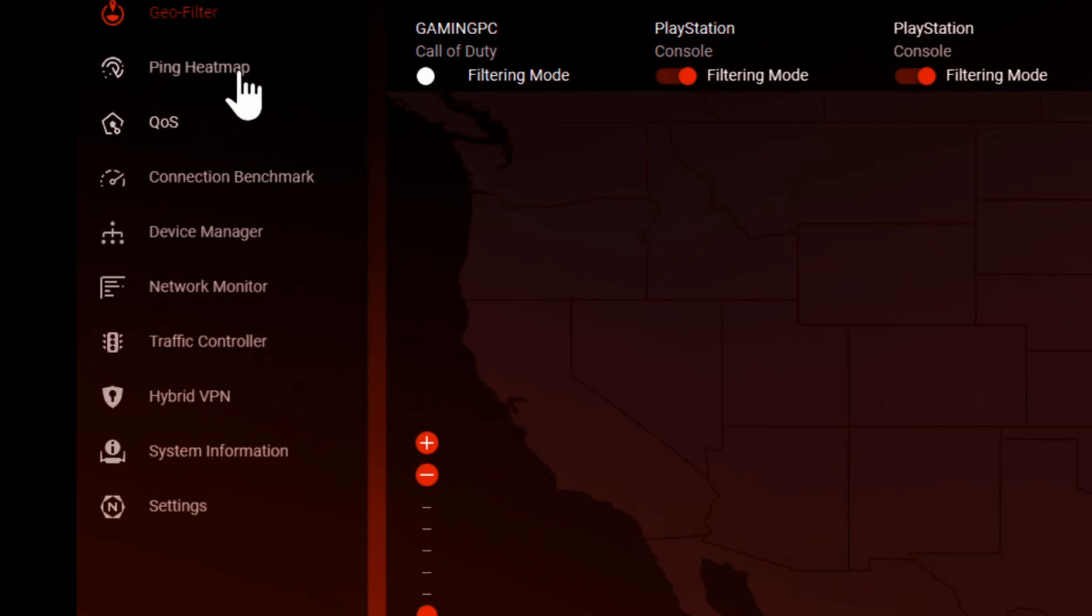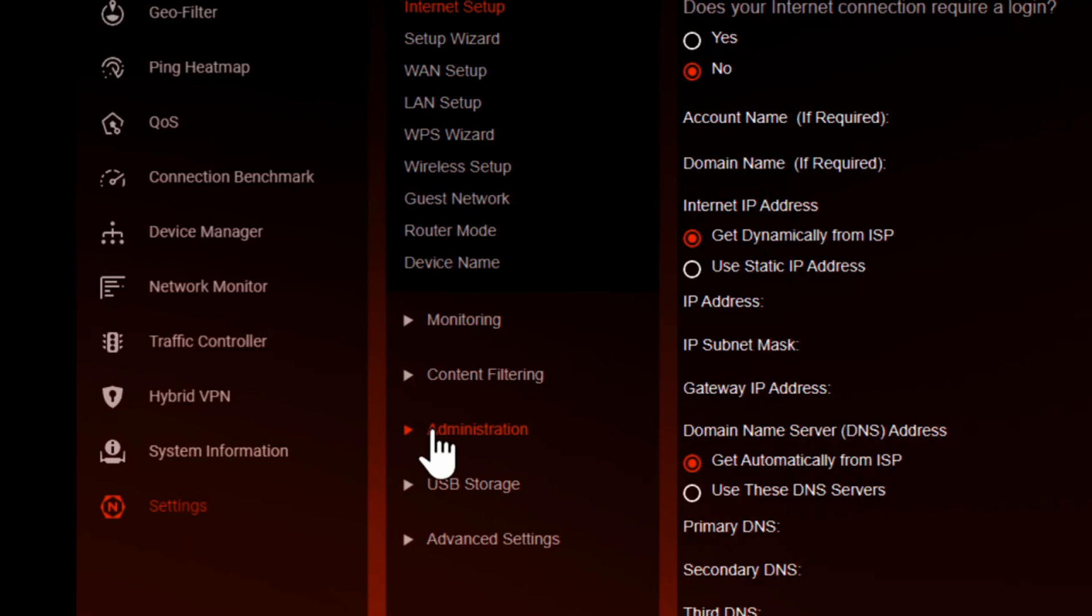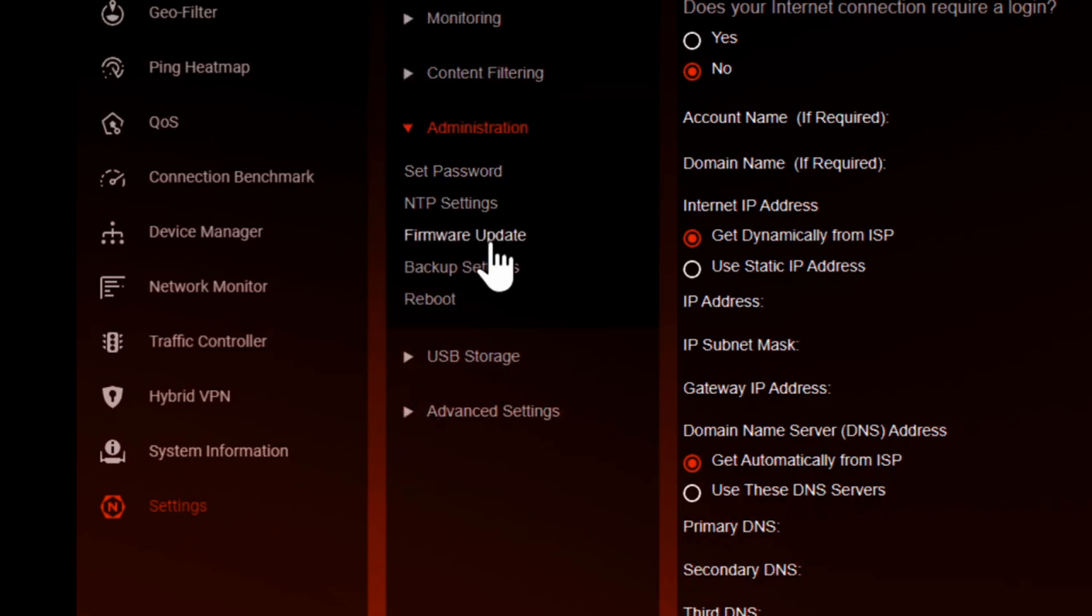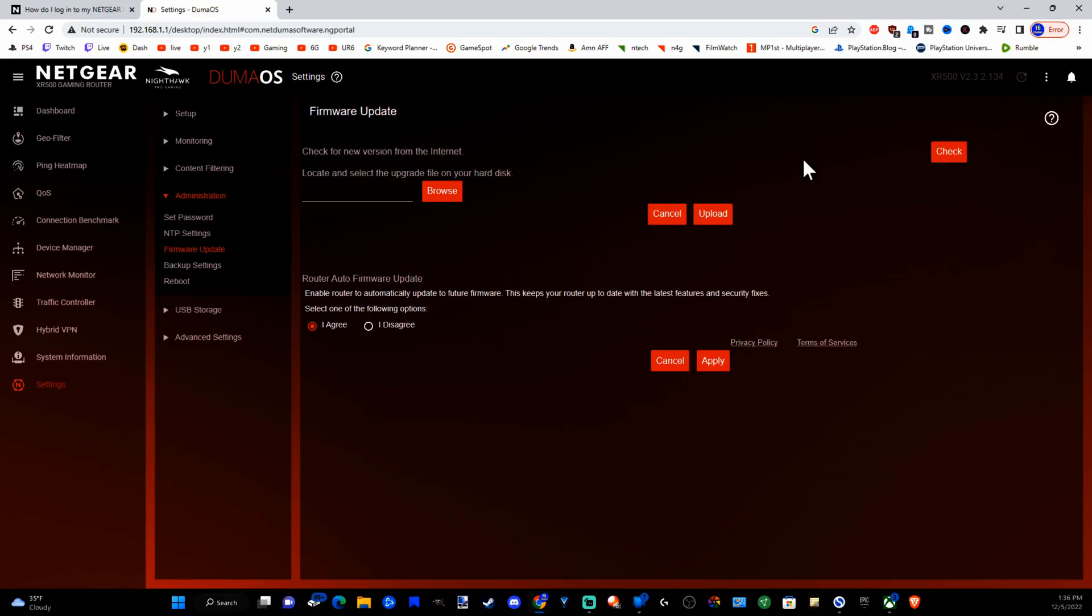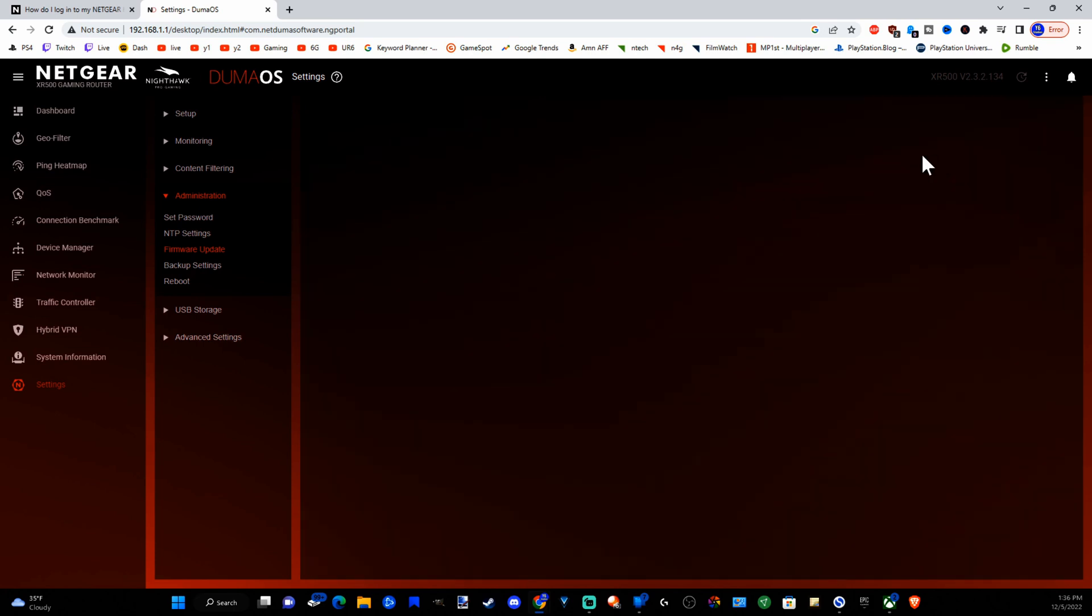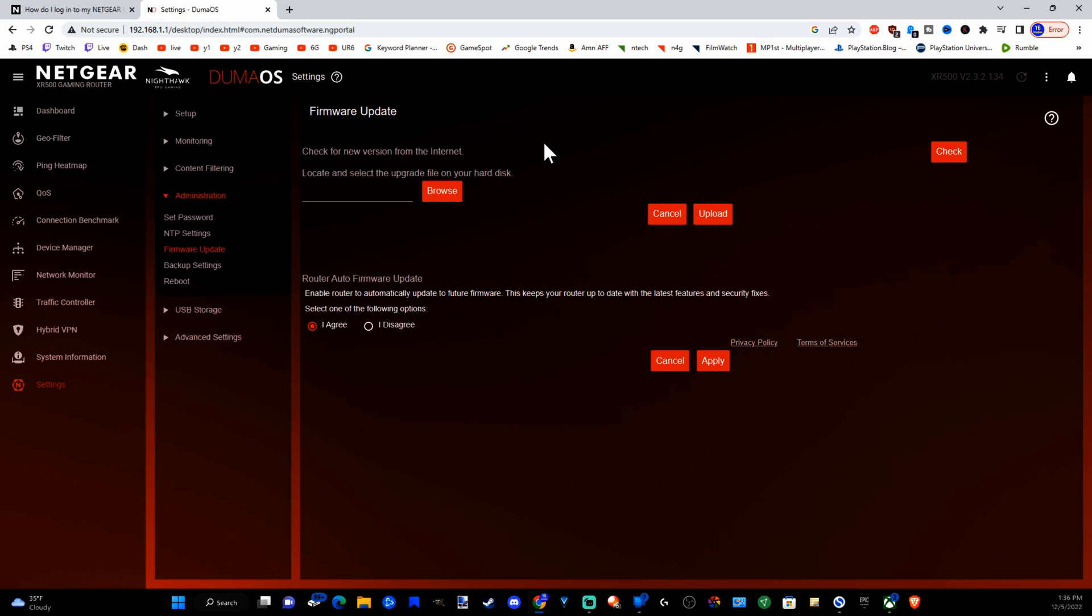Now once you're logged in, scroll on down to settings, then go to administration, then go to firmware update and go to check for update. And please wait a moment. Now I literally just updated my router. So it says no new update needed for my router.